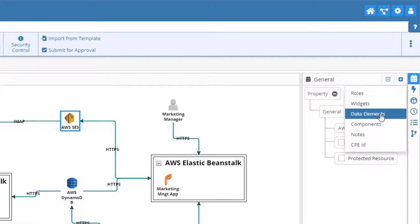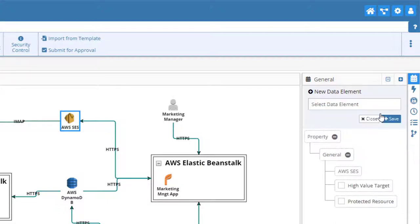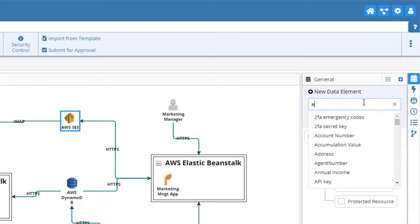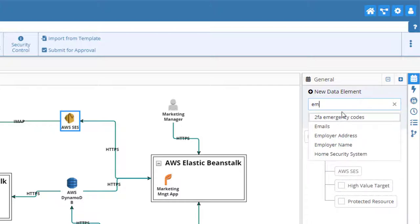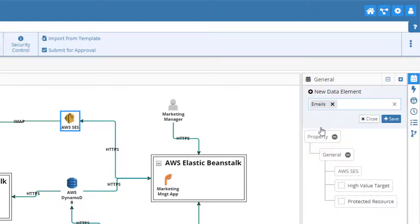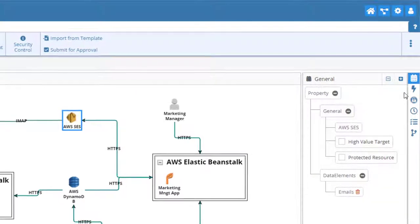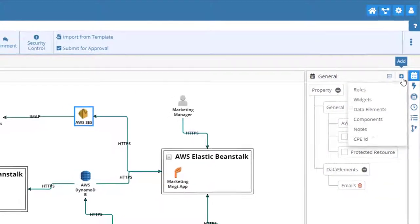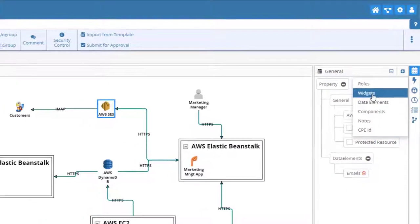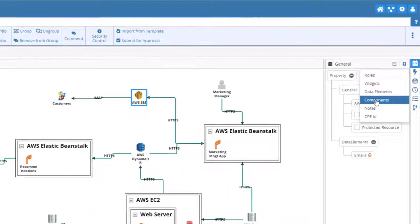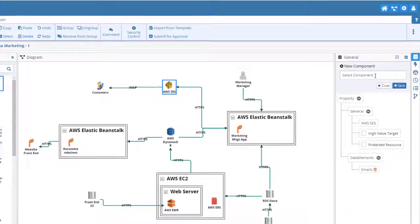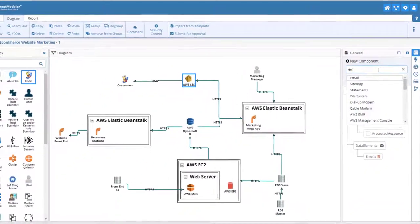Select Data Elements. In the Dialog field, select Emails. Again, click the Add button, and this time select Components. In the Component field, select Email.